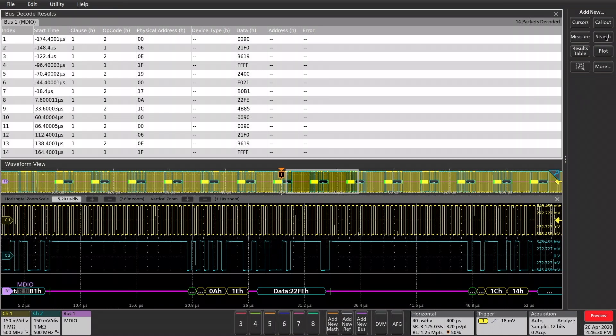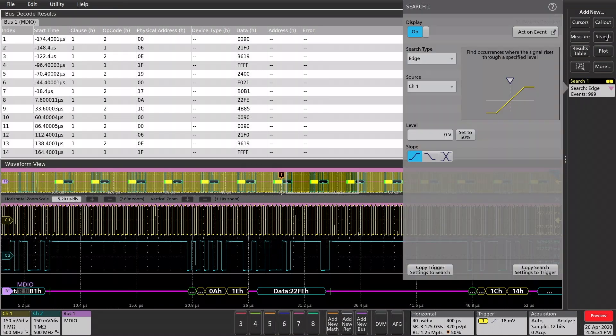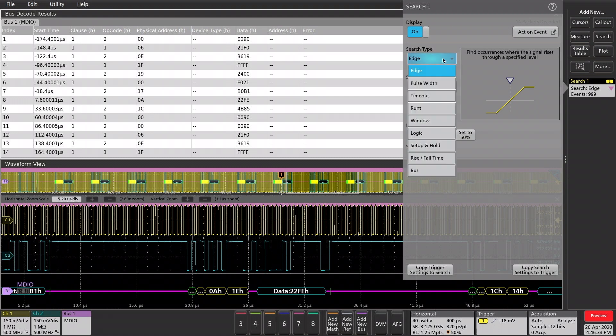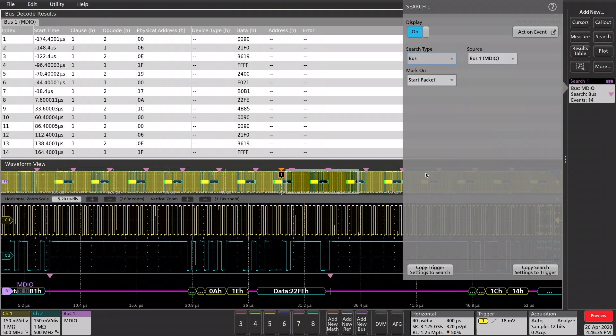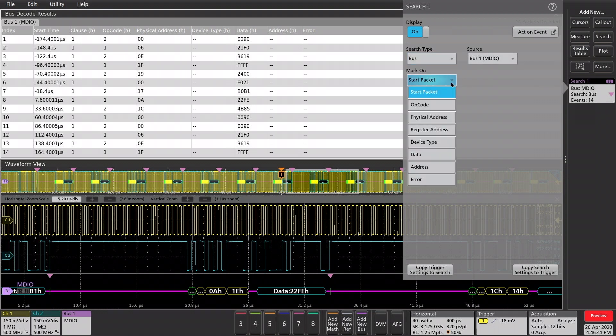Additionally, I can add a search. And let's go into search type. Bus. Again, MDIO. And we can see the different parameters that I can search on.